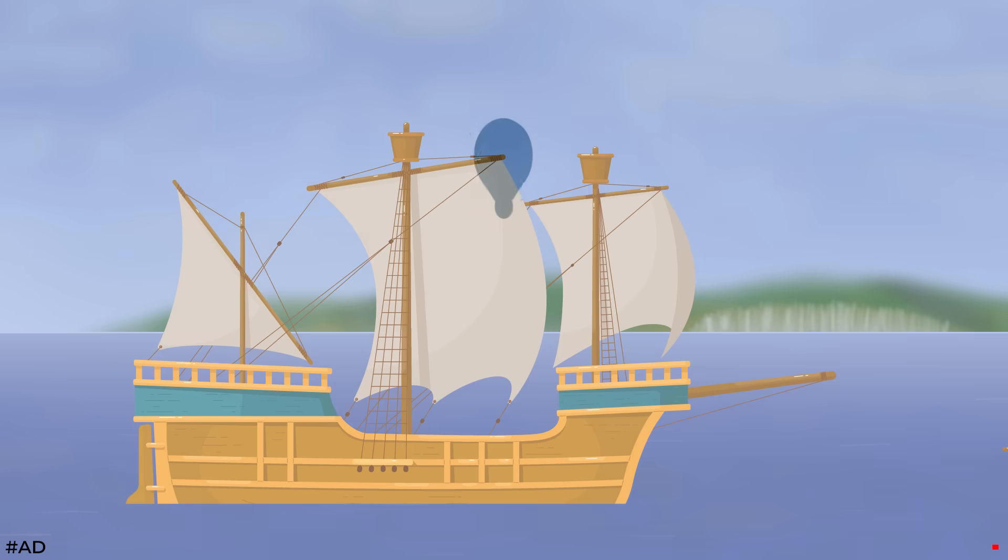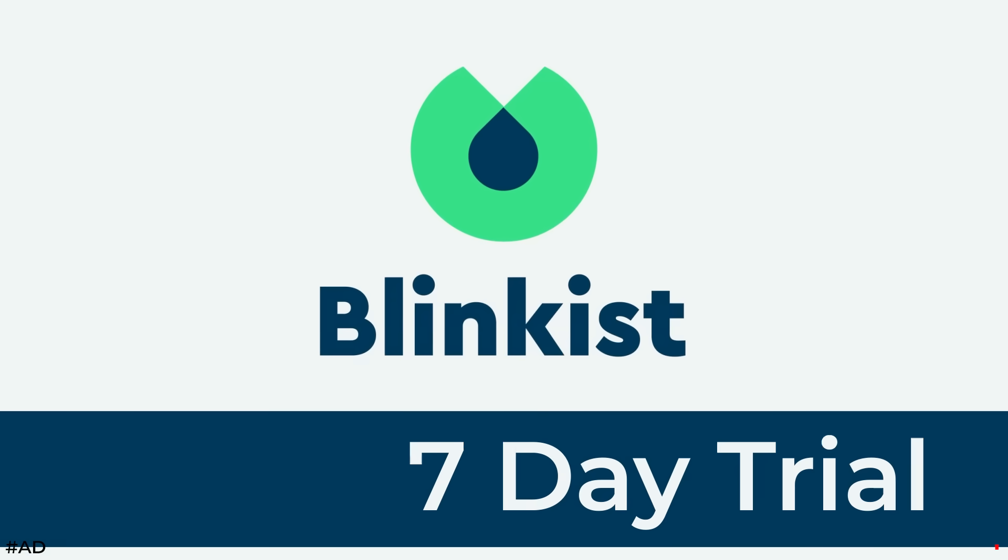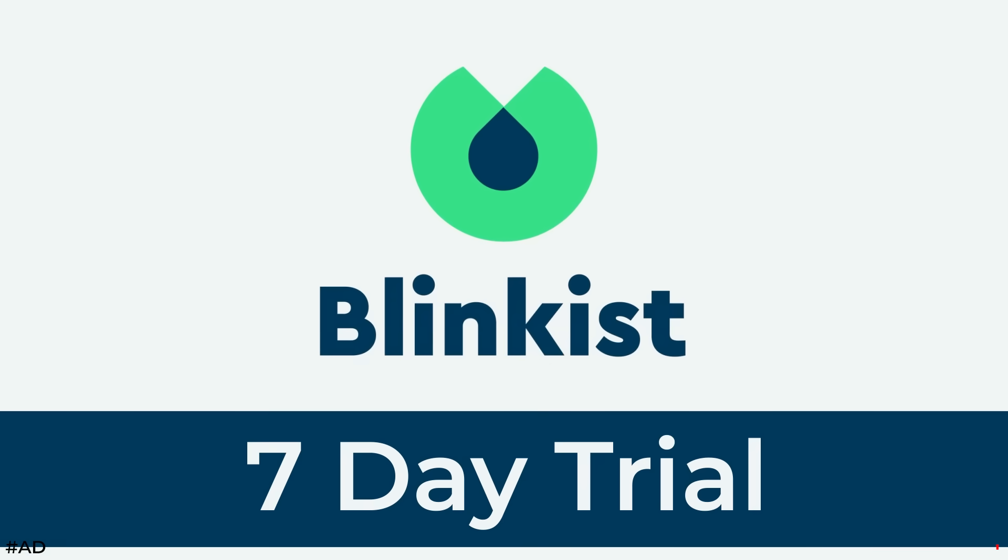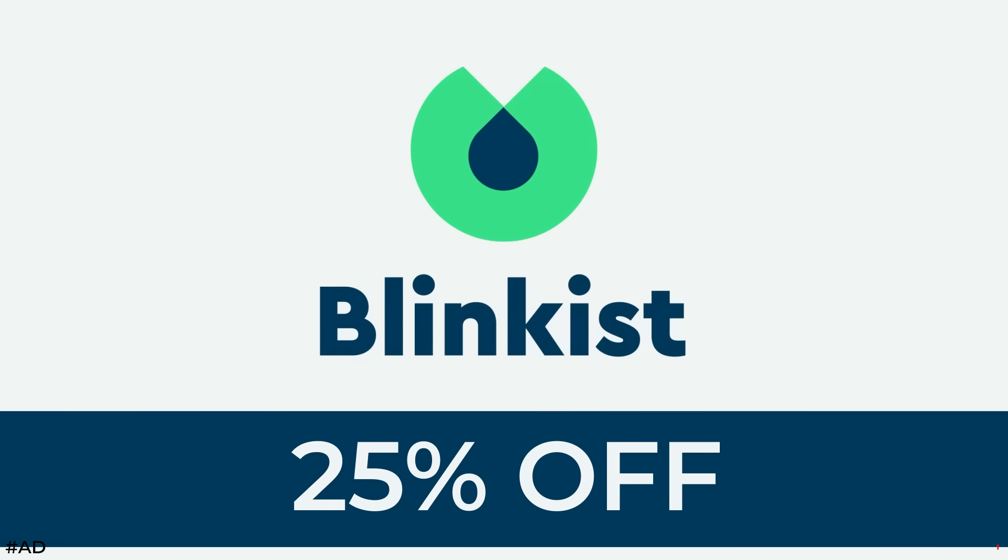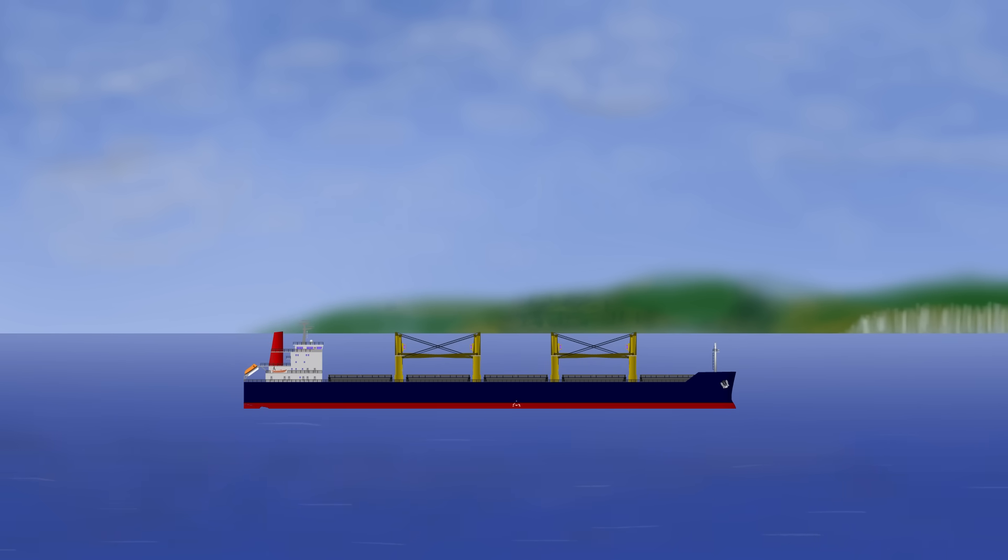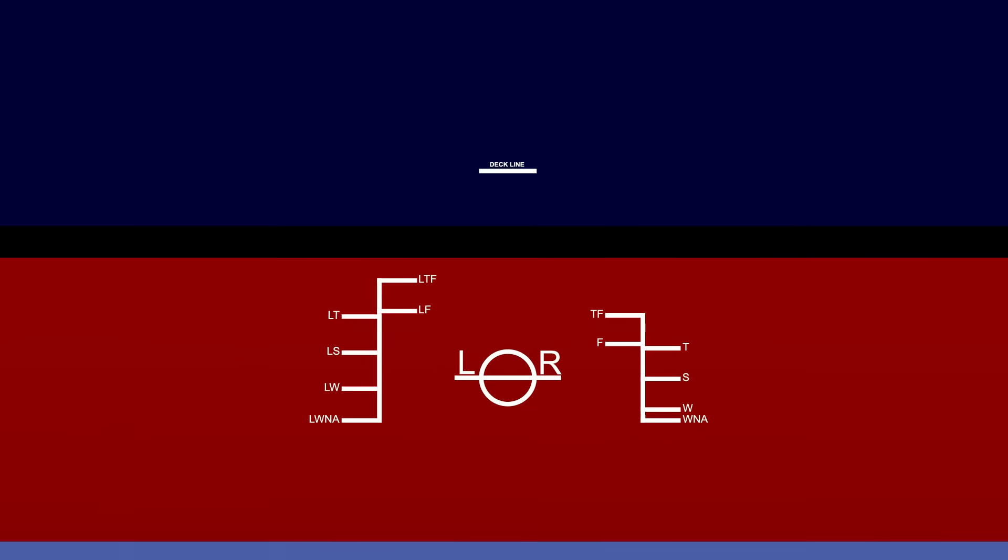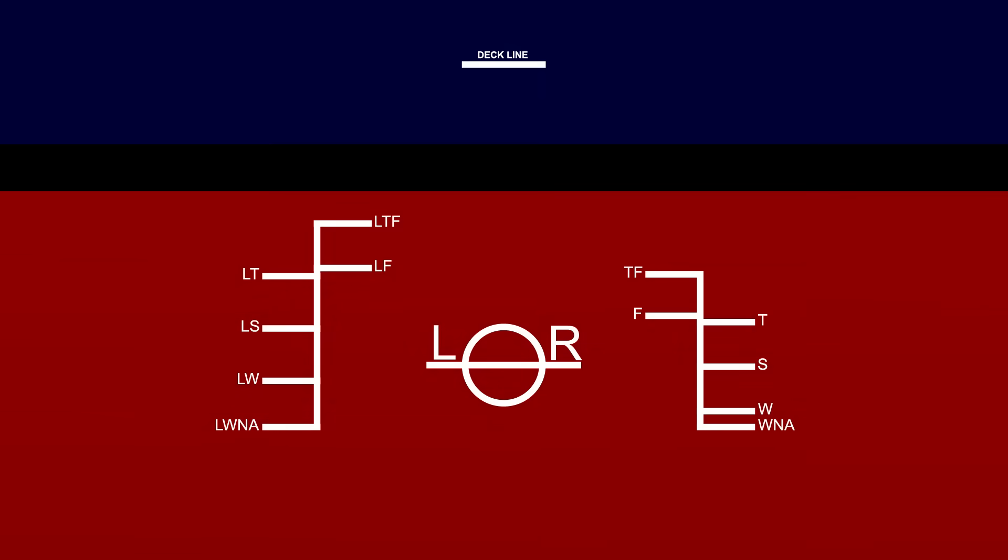Anyway, click the link in my description to start your free 7-day trial with Blinkist and get 25% off of a premium membership. In the meantime though, let's jump back into this video's topic and see what the load line is all about.